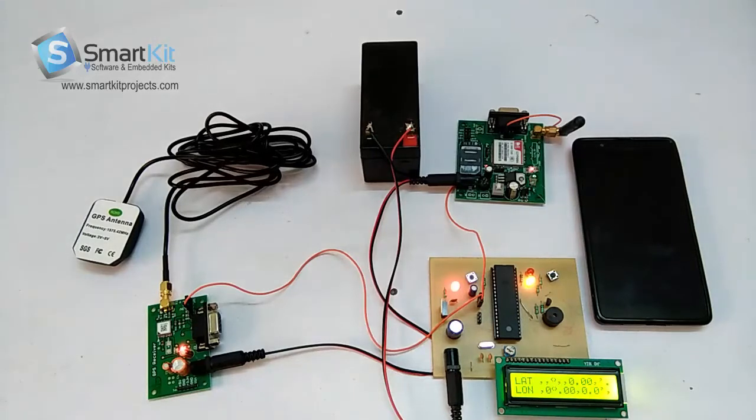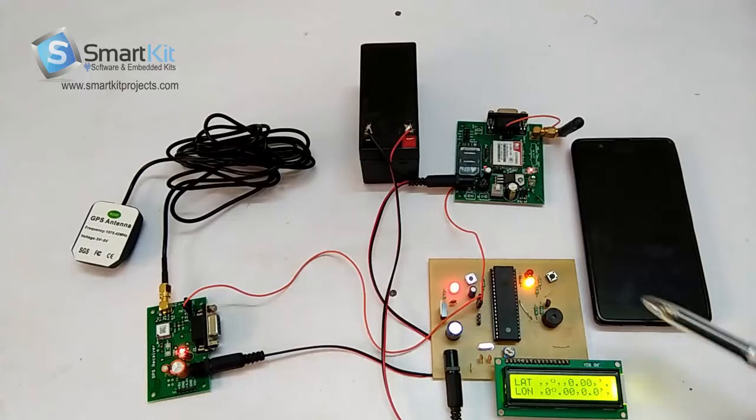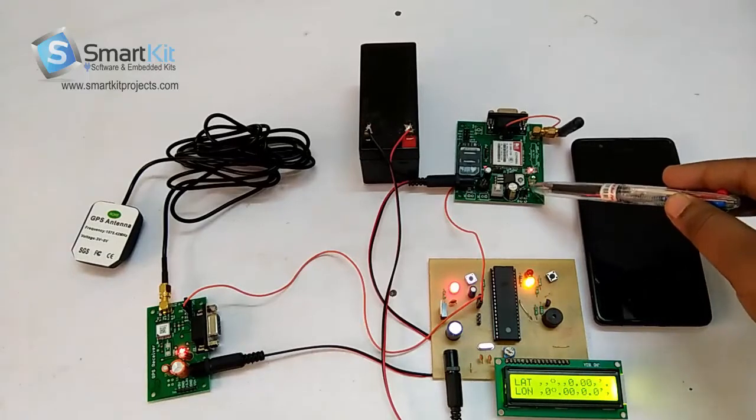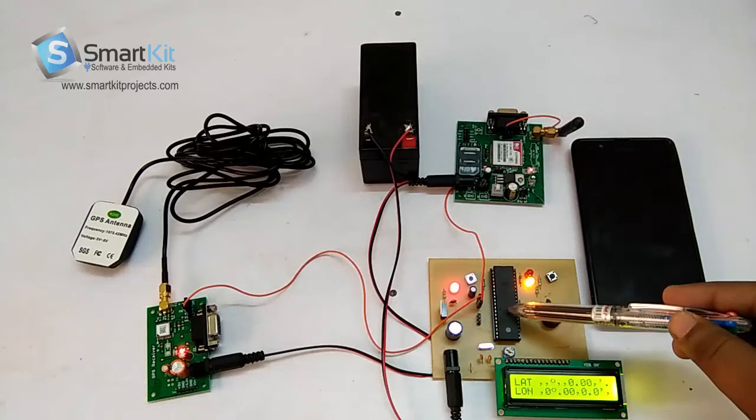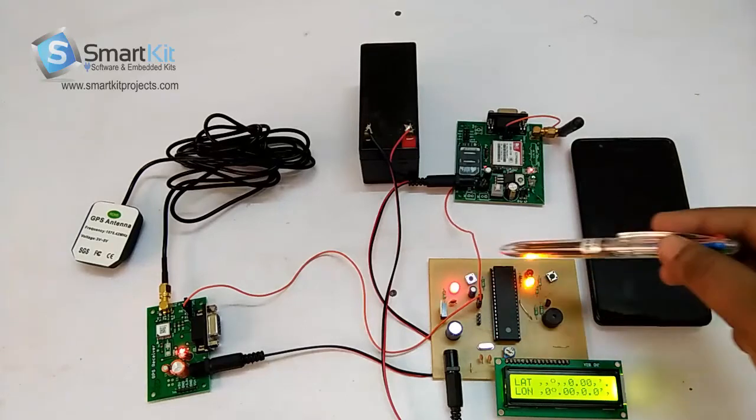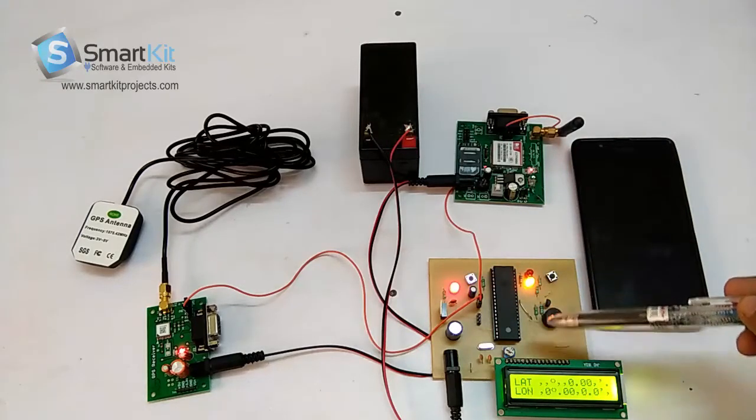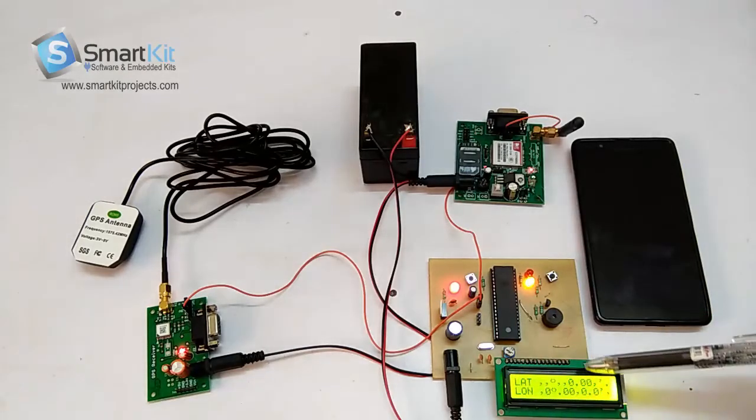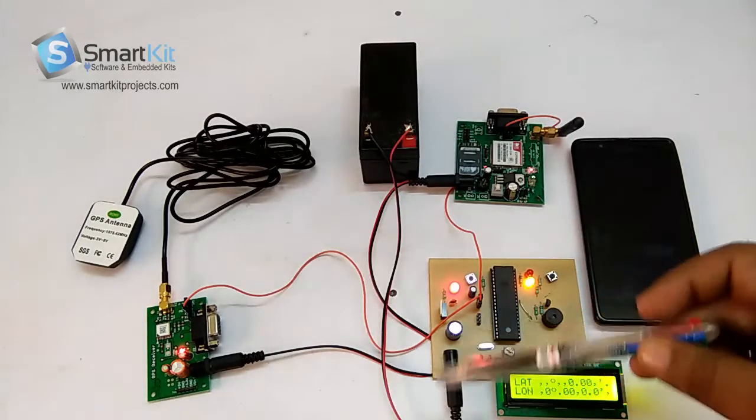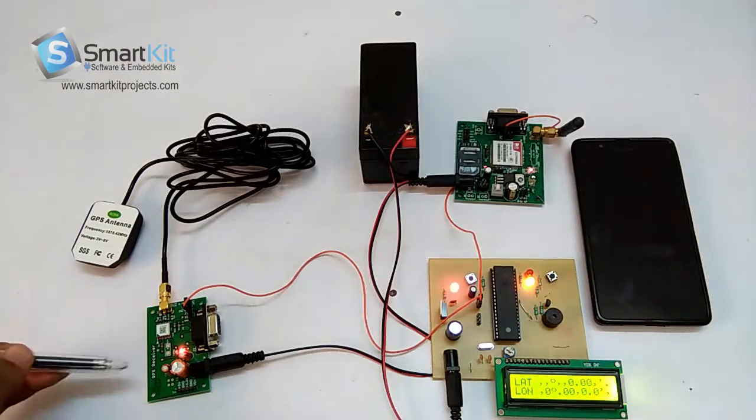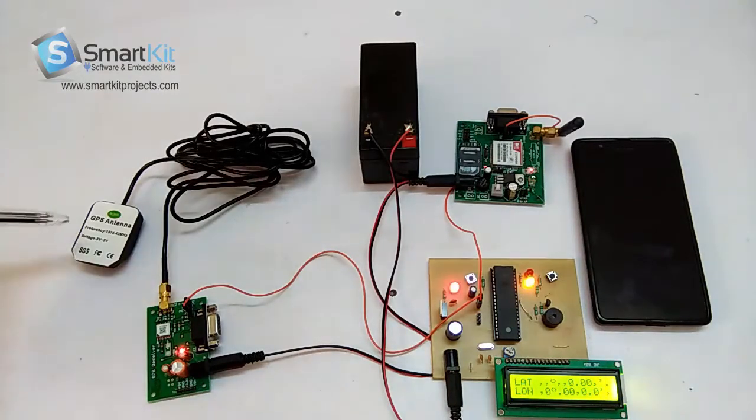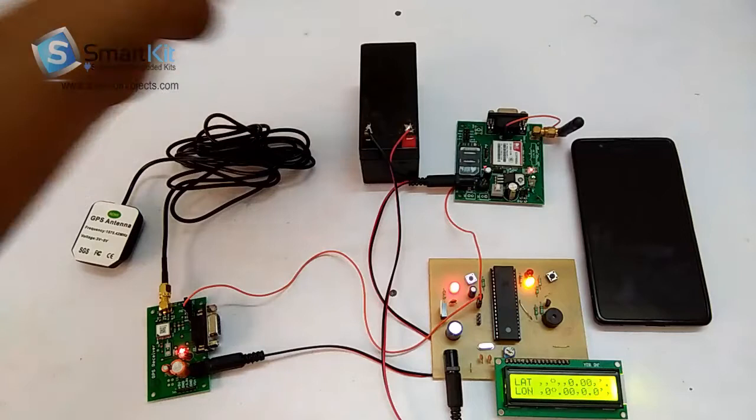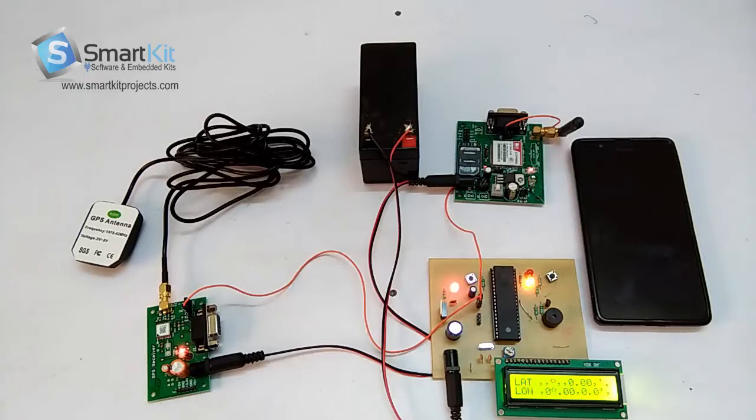So as you can see, this is a GSM module which sends the message, this is an 8051 microcontroller, LED lights, buttons, buzzer, LCD, power supply area. This is a GPS receiver module and GPS antenna, and this is a 12V battery. We have taken this mobile just to show you the demonstration of the message which will be received.